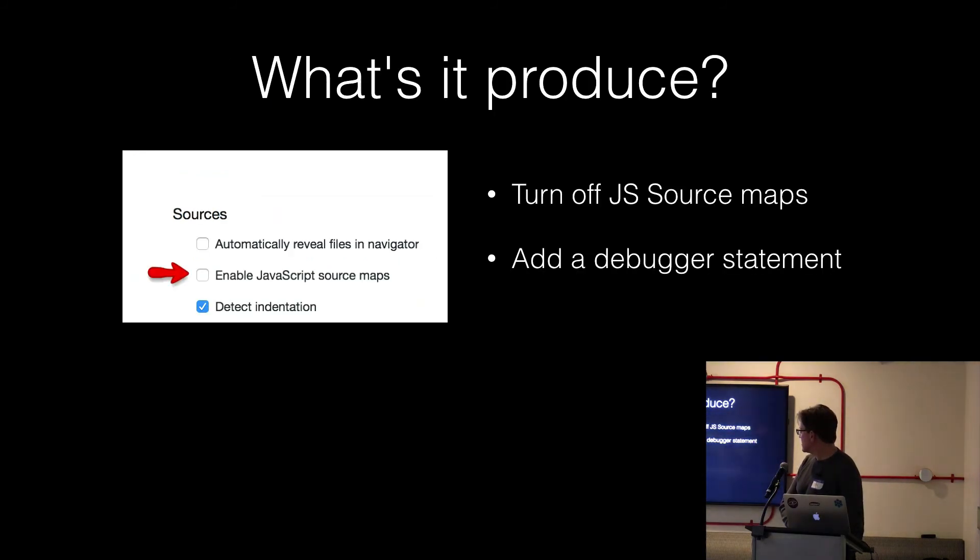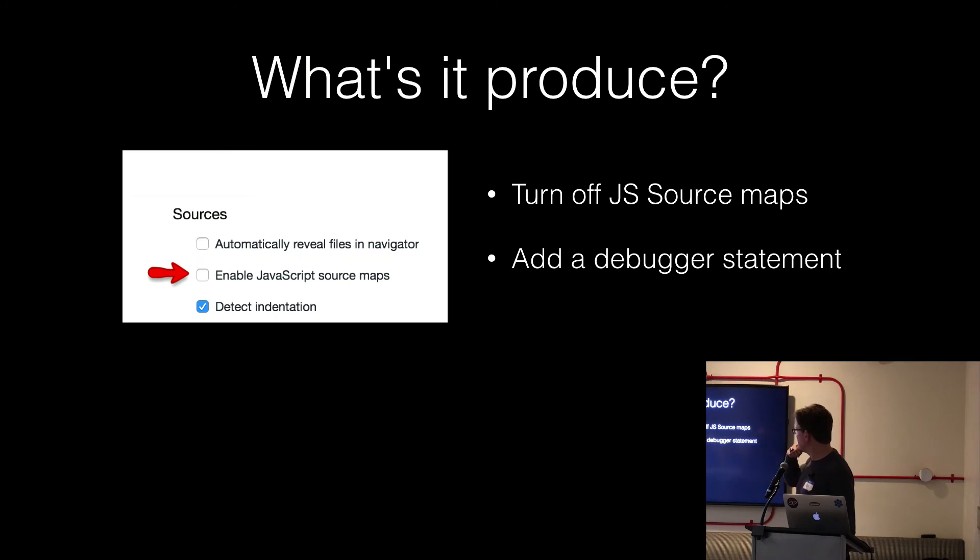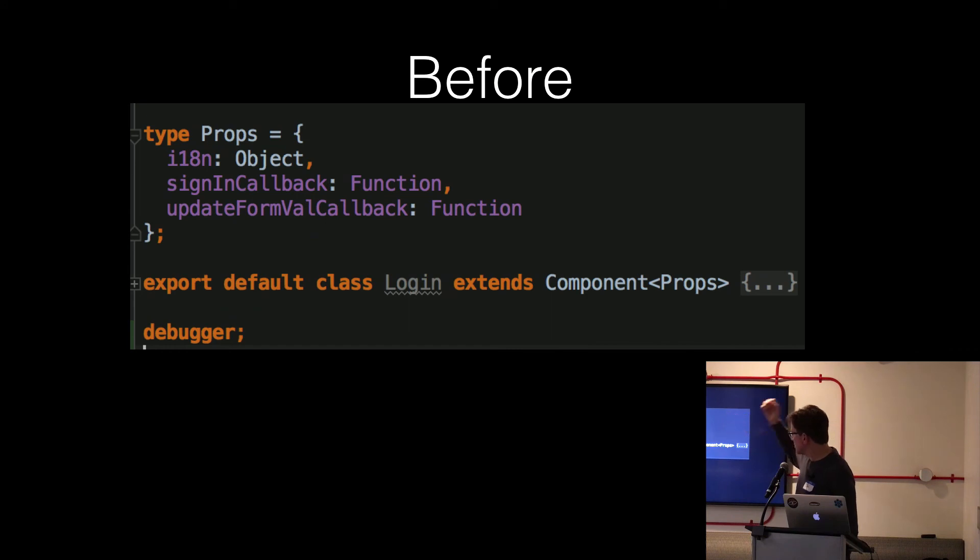And it magically, you know, is given your AST and does code generation. And if we wanted to see if this is really working, you turn off source maps in Chrome. And then if you add a debugger statement to your code, here we define our Flow types, pass them in, and then add a debugger.